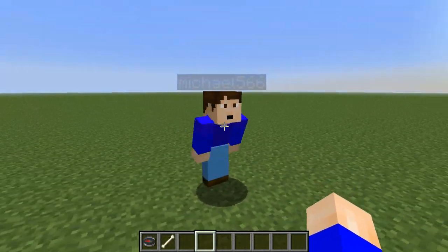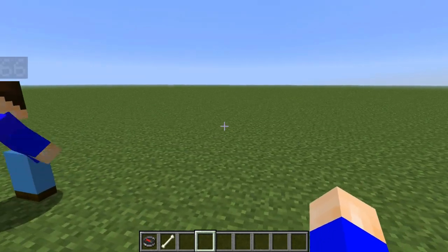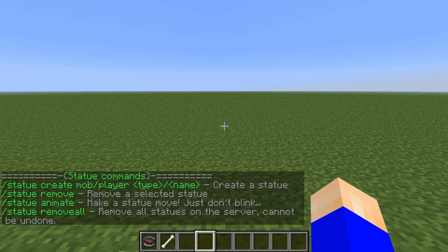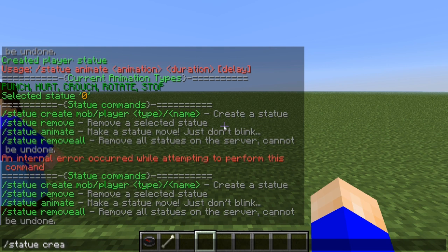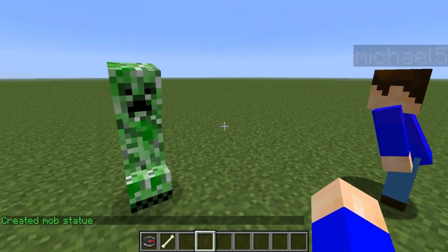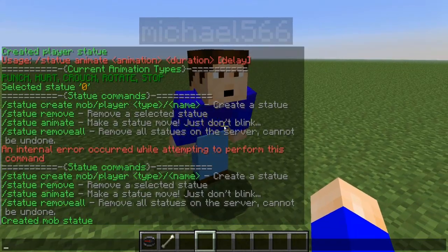You can also do mob statues. Use /statue create mob — and boom, there's a creeper right there.